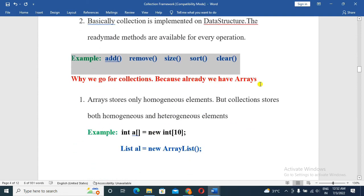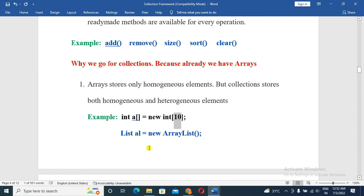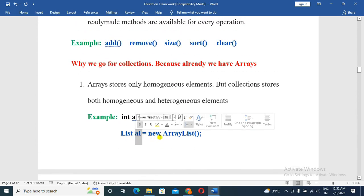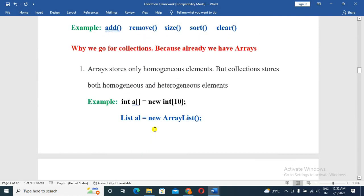Why do we go for collection instead of arrays? Arrays store only homogeneous elements — that means the same type of data. But collections store both homogeneous and heterogeneous elements, meaning you can store integer, string, and float all in the same collection. Arrays can only allow a specific type of data.